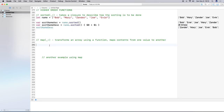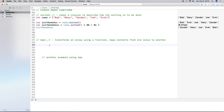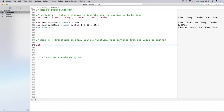The next higher order function is `map`. Map transforms an array using a function — it maps content from one value to another. It takes a closure expression as a single argument and returns an alternate mapped value of a potentially different type in a new array.